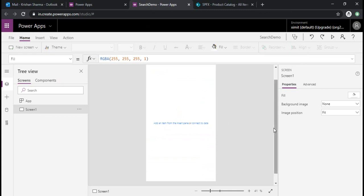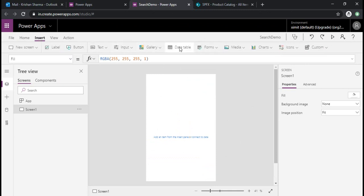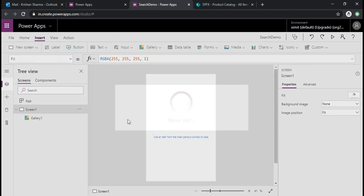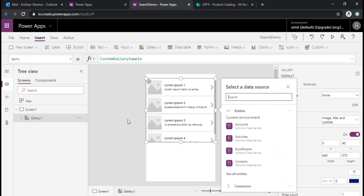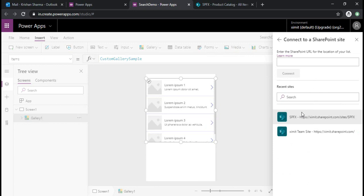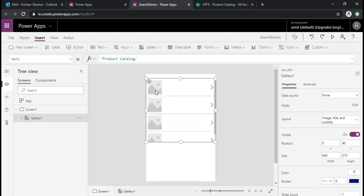Alright, so we have this canvas app now. To start with, I'll use one control, that is gallery, because I would like to search on my gallery and I would like to connect this gallery component to one of my data sources from SharePoint. I'll just search for SharePoint, I'll choose one of the SharePoint sites and one of the lists which is Product Catalog. So it will automatically bind this gallery control with my catalog list.